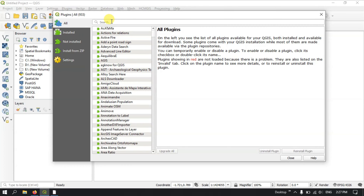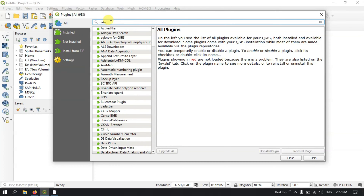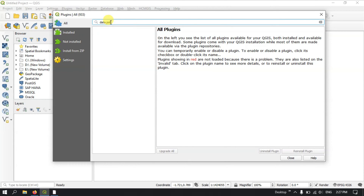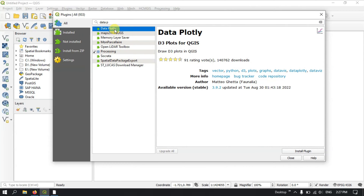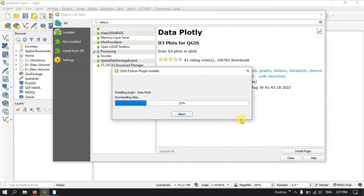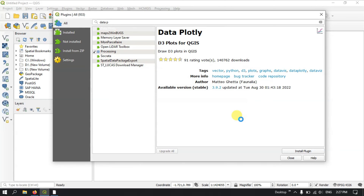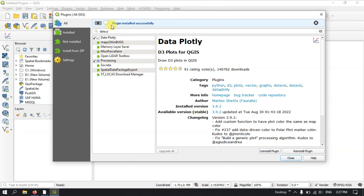Alternatively, you can directly install plugins using the plugin manager. On the top, you can find the search bar. For example, searching for DataPlotly will show the DataPlotly plugin. Select it and hit the Install Plugin button. Within a few seconds it will be installed successfully.